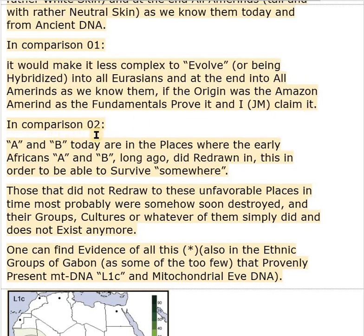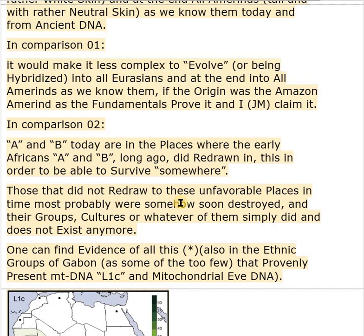In comparison, A and B today are in the places where early Africans A and B long ago had to retreat in order to be able to survive somewhere — or maybe anywhere. Those that did not retreat to these unfavorable places in time most probably were somehow soon destroyed, and their groups, cultures, or whatever remained simply did not and does not exist anymore.